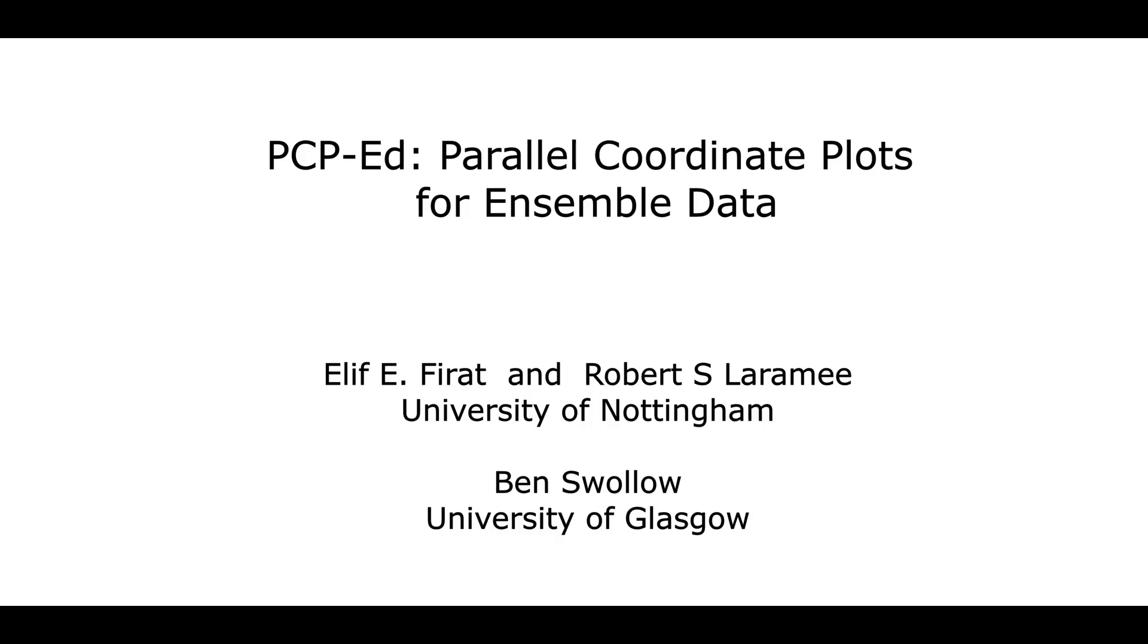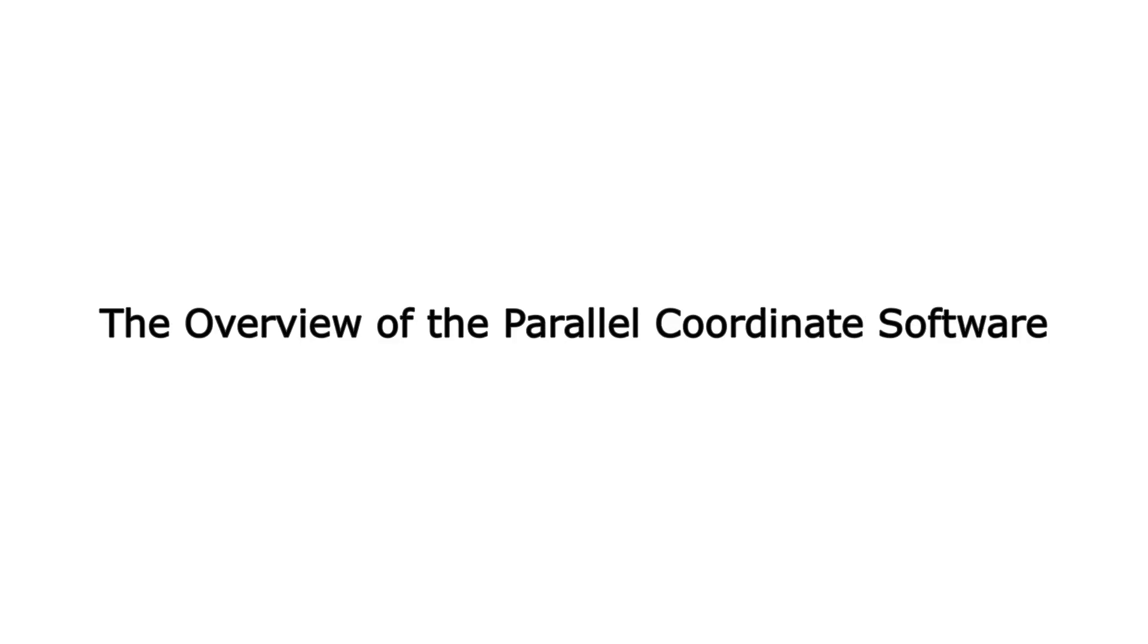PCP-ED: Parallel Coordinate Plots for Ensemble Data. Overview of the Parallel Coordinate Plot Software.